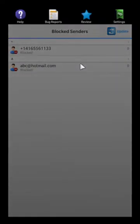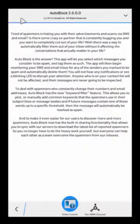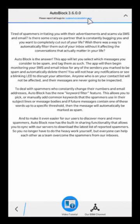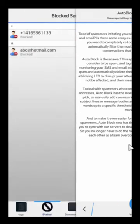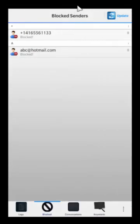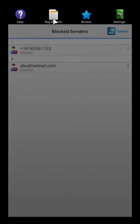If you swipe down from the top, you have the help section. You can contact us if you ever need any help, there's the video tutorial you're watching, this opens up our BBM channel and starts a chat with us if you ever need support, and there's also bug reports here if you ever want to file bugs.